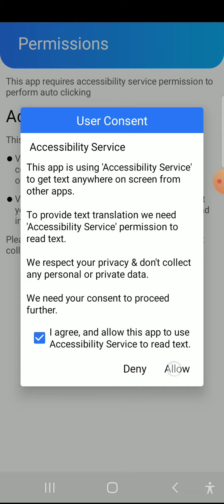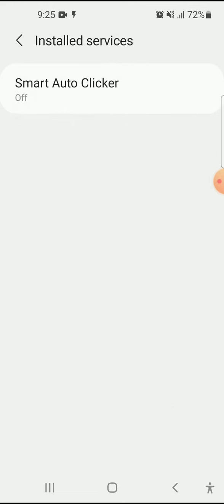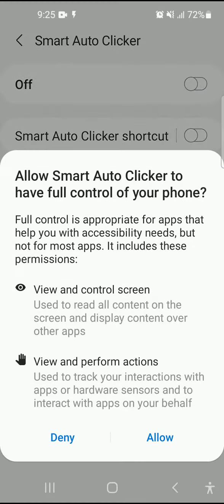Then move on to the phone settings. Click on install services and again click on Smart Auto Clicker, then click on the toggle button to turn it on or off.